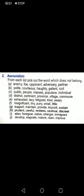I just showed you a video in which a teacher was playing a game with her class. She was asking students about a word which did not belong with the rest of the words, and students had to pick out the one word which was not relating to the other group of words.